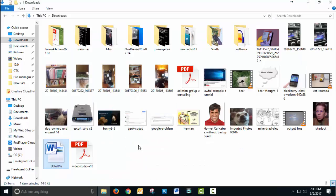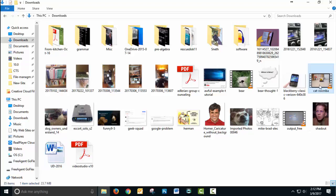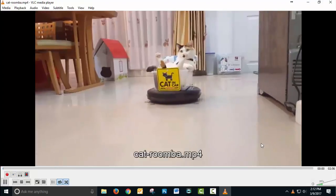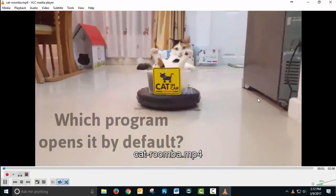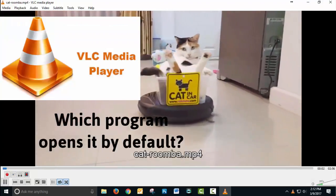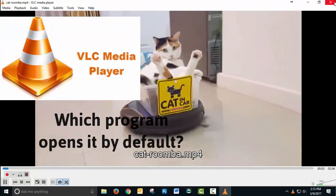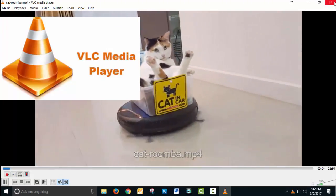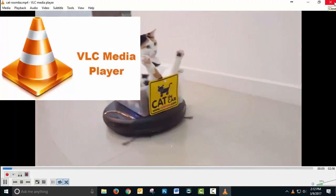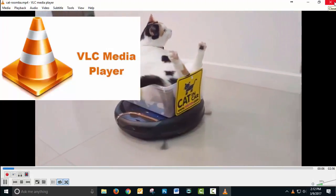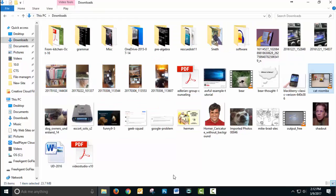If we were to open a video file, that cat-on-a-Roomba-cruising-along video, that's opened by VLC Media Player. So know those two things: what type of file is it, and which program opens it.